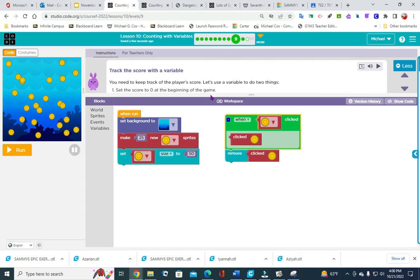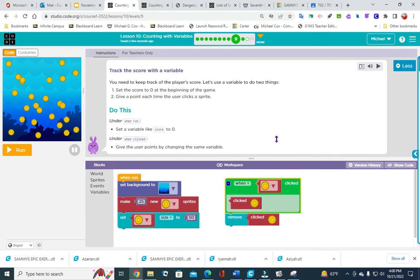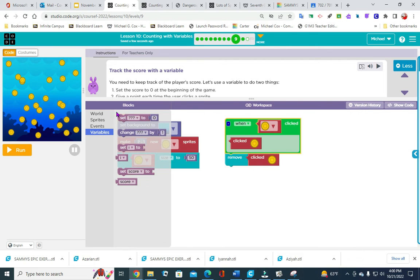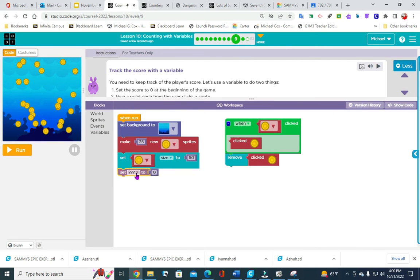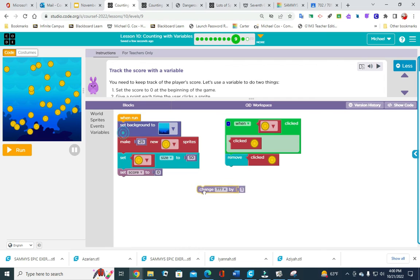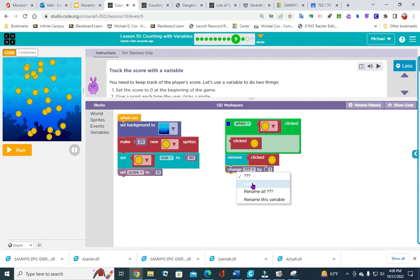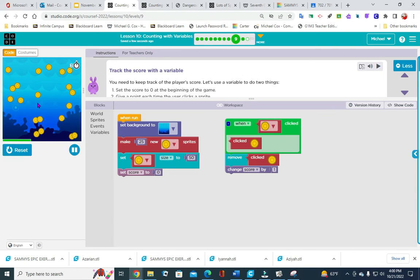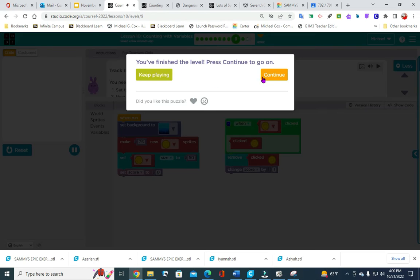You need to keep track of the player's score, so let's use a variable. We are going to do two things: set the score to zero at the beginning of the game, and give a point each time a sprite is clicked. Go to variable set, right here at the top — set score to zero. Then go back into variables and add change score by one. Hit run, start clicking, and that's that.